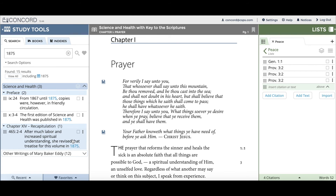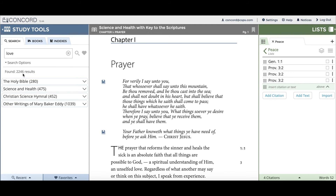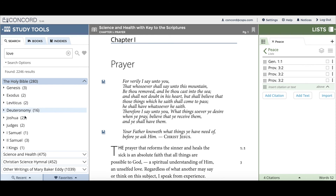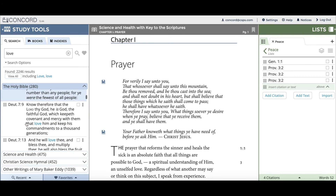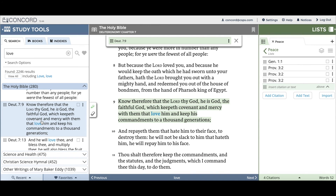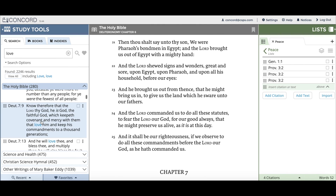The next new feature is one that I think is super handy. Let's say you're doing a search on a word like 'love' with 2,246 results and you're going through each one. You're in the Bible in Deuteronomy and suddenly you have to step away — log out, switch devices, whatever it may be. Prior to this release, you would lose your place in your search results. But now, when I refresh my screen, you'll see that Concord remembers exactly where I was in my search, which is incredibly helpful and allows a more seamless transition between devices.